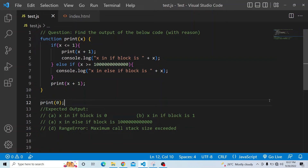Hi everyone, welcome to the JavaScript coding interview question series. In today's video, we have a code and you have to find the output of that particular code and you have to provide a valid reason why you have come up with that particular solution. Let's see what the question is all about.